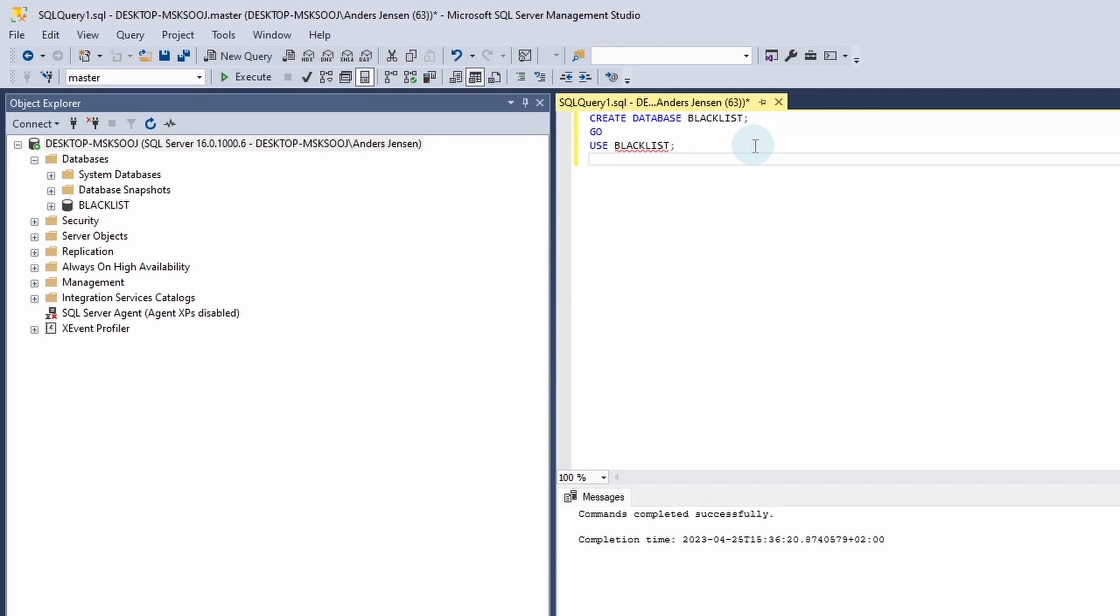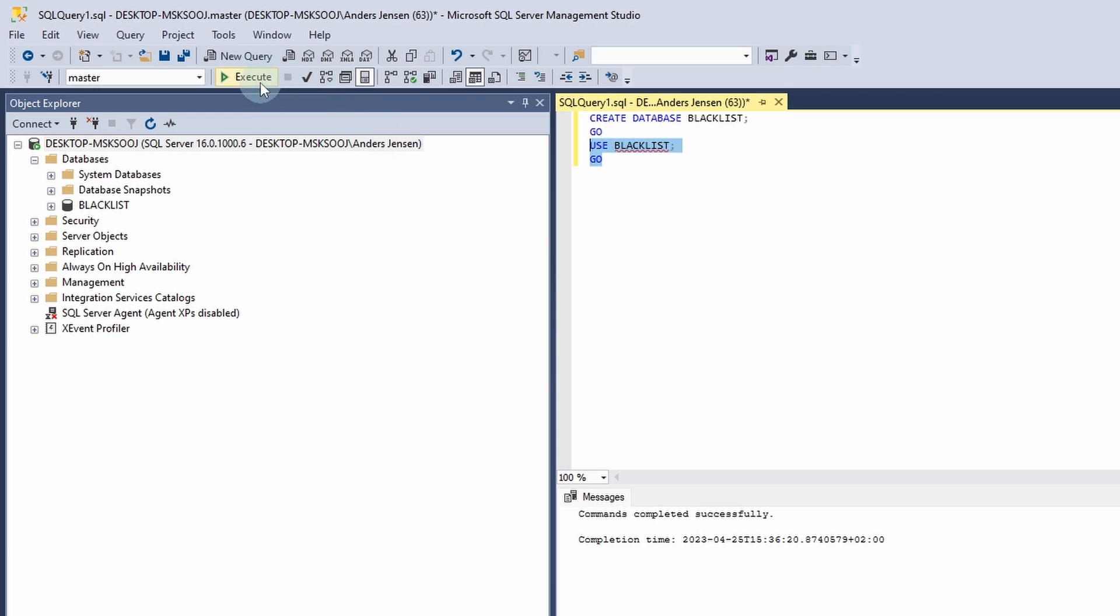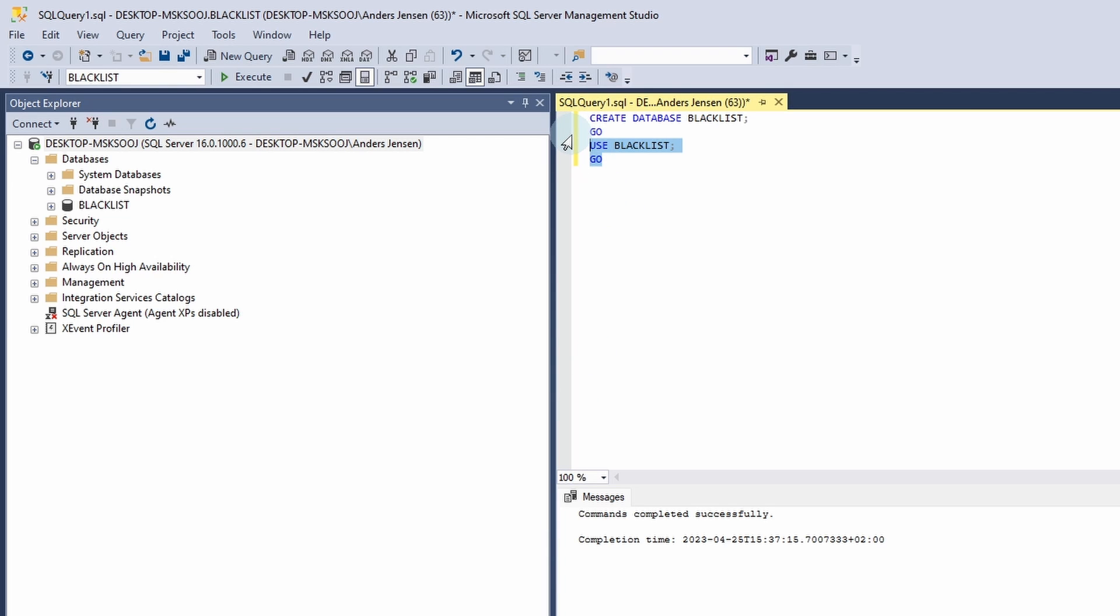I'll click Enter and I'll say GO. Now I only want to execute the USE Blacklist and not the CREATE DATABASE because we already created that. To do so, I just mark these two here and then I'll click Execute. You will see down here that our commands complete successfully. If we try to create the database again, we would be getting an error.